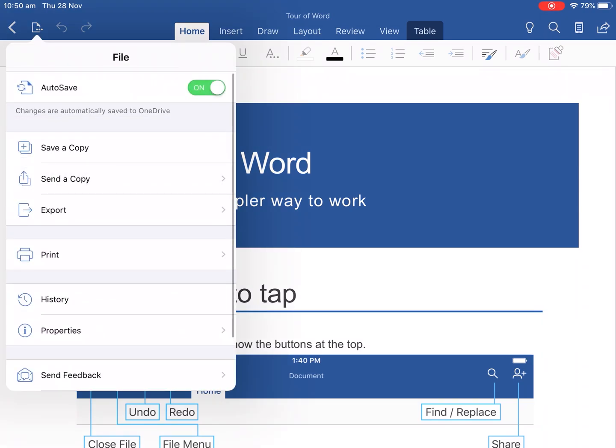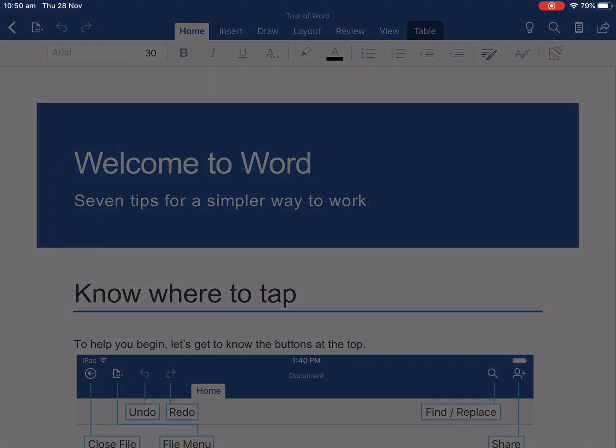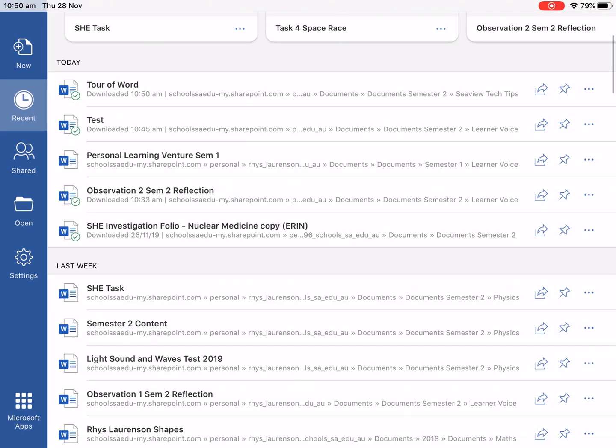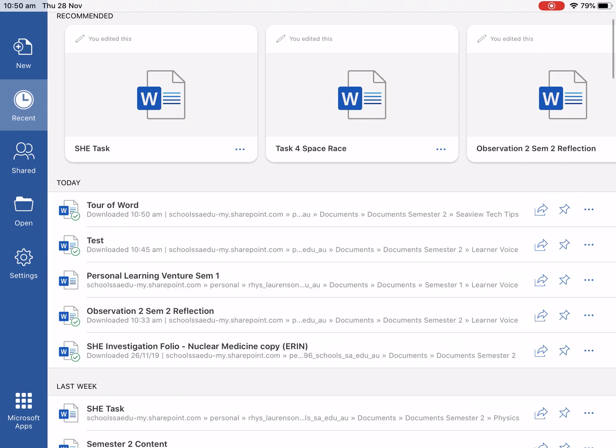So as we can see auto save is on. Now to get back to these files is easy. So if we go back to Word this is what Word looks like.